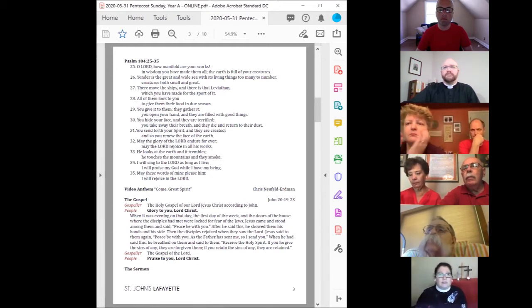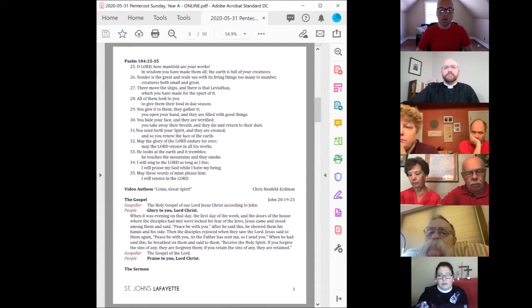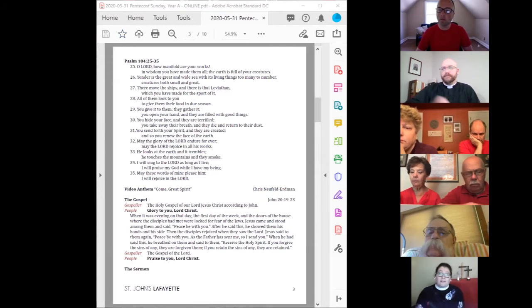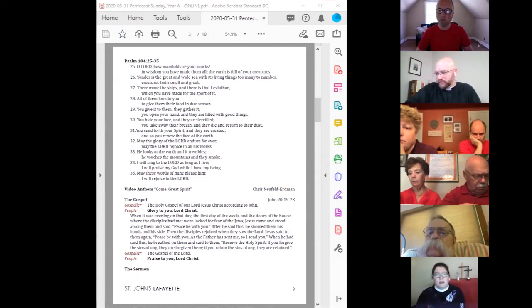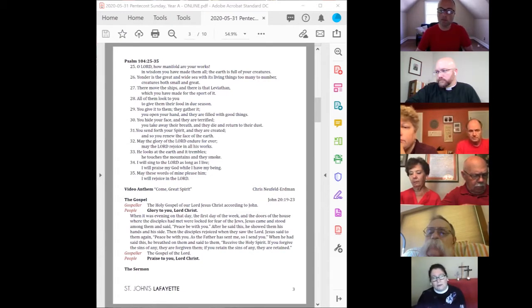When it was evening on that day, the first day of the week, and the doors of the house where the disciples had met were locked for fear of the Jews, Jesus came and stood among them and said, Peace be with you.